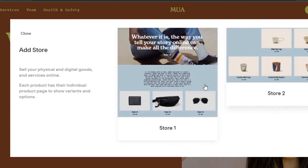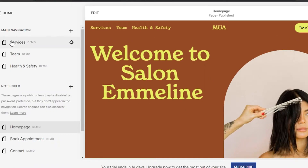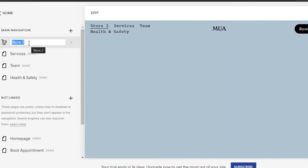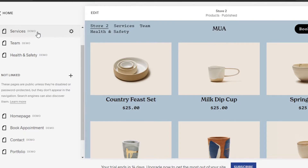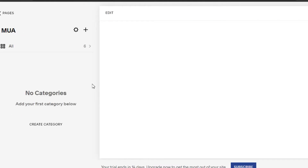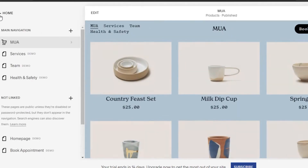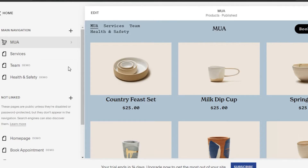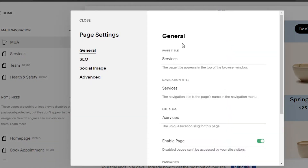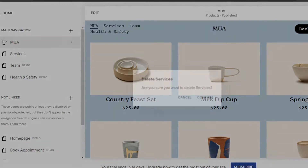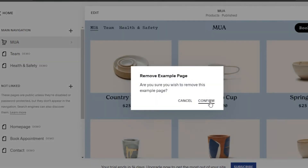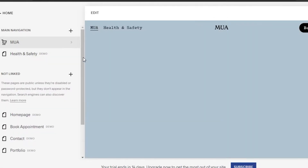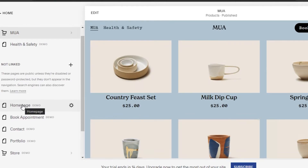In the main navigation, I'll add a Store page because we're creating an online store. I'll select 'Store 2' and rename it with my brand name. Now we have a store page. We don't sell services, so I'll delete that page and confirm. We also don't need a Team page, so I'll confirm and delete that as well.